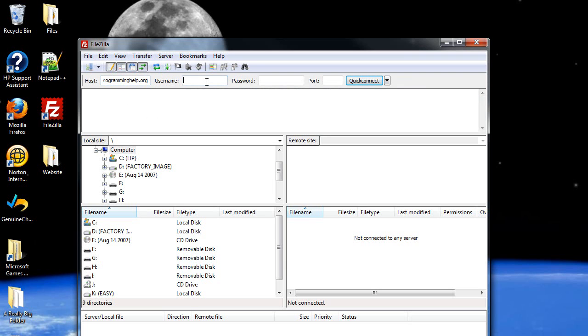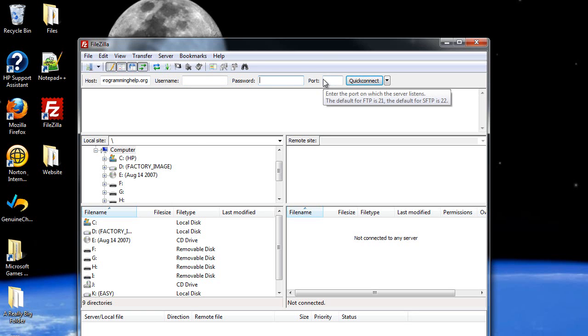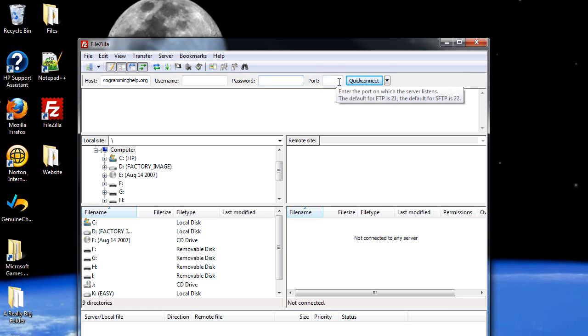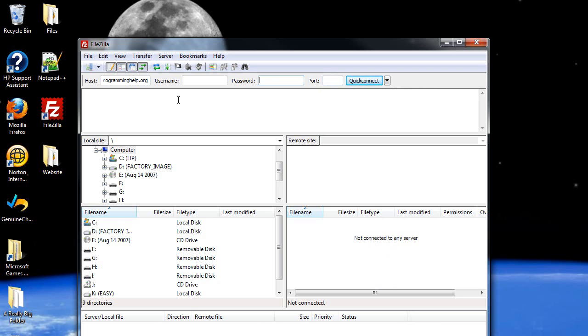Whatever username you have for that web host, unless they specify a different one when you register, just type in whatever your username is and then type in your password. And then if they specify a port, like for iPage I don't believe they do, I never had to type in a port number. But if they do, type that in, then click quick connect, and your server, your webpage will load here.